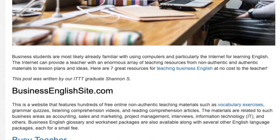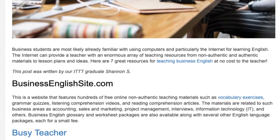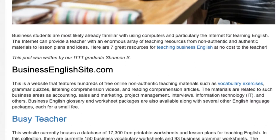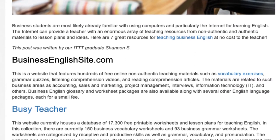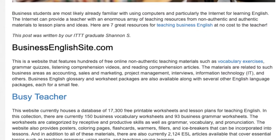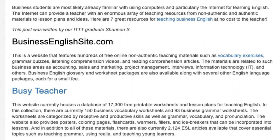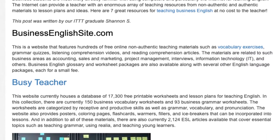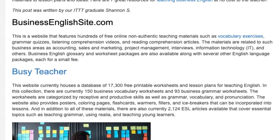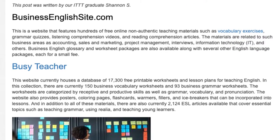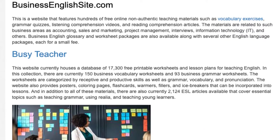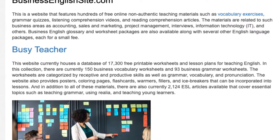BusinessEnglishSite.com. This is a website that features hundreds of free online non-authentic teaching materials such as vocabulary exercises, grammar quizzes, listening comprehension videos, and reading comprehension articles. The materials are related to such business areas as accounting, sales and marketing, project management, interviews, information technology, and others.